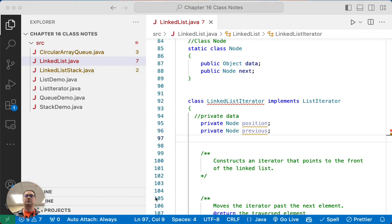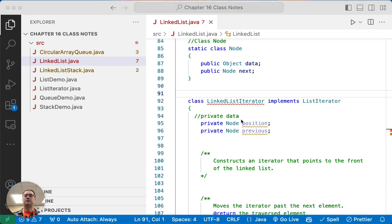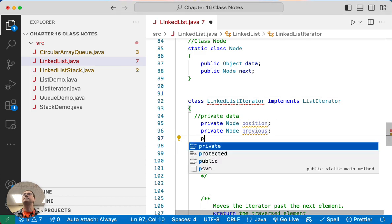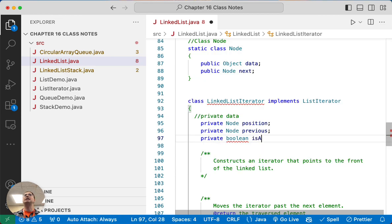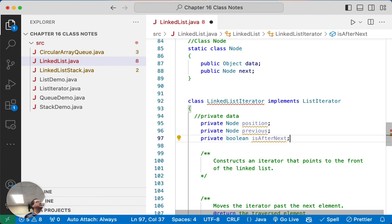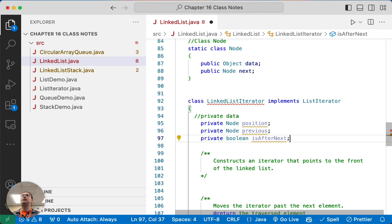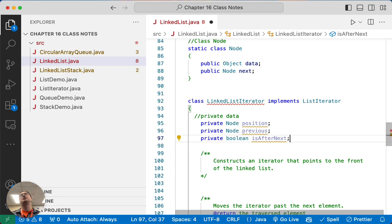Finally, we need one more instance variable — a boolean we're going to call isAfterNext. With an iterator, we need to track whether next or previous was recently called. Think back to chapter 15 and the limitations with iterators: we can't call remove twice in a row — only right after calling next or previous. This instance variable helps us track that state so we know if the user is allowed to remove an element or not.